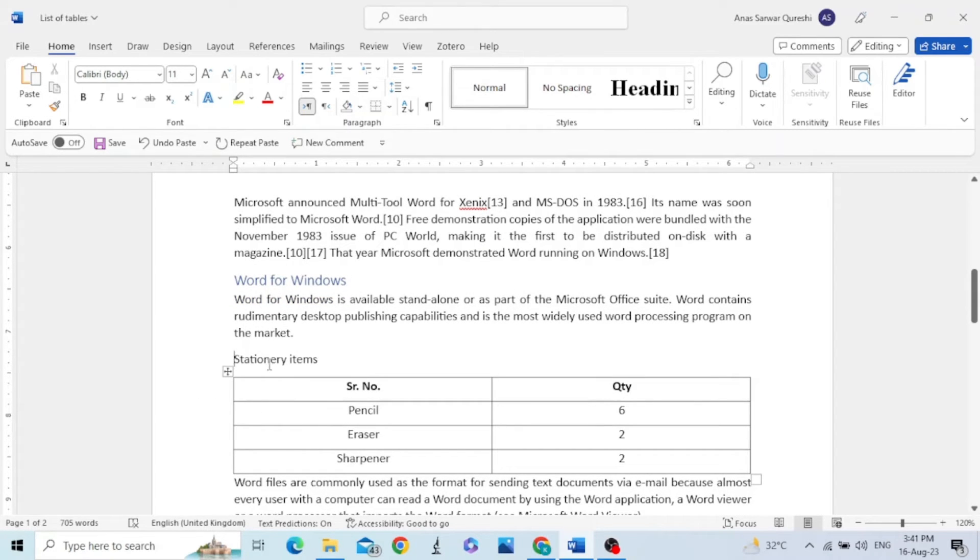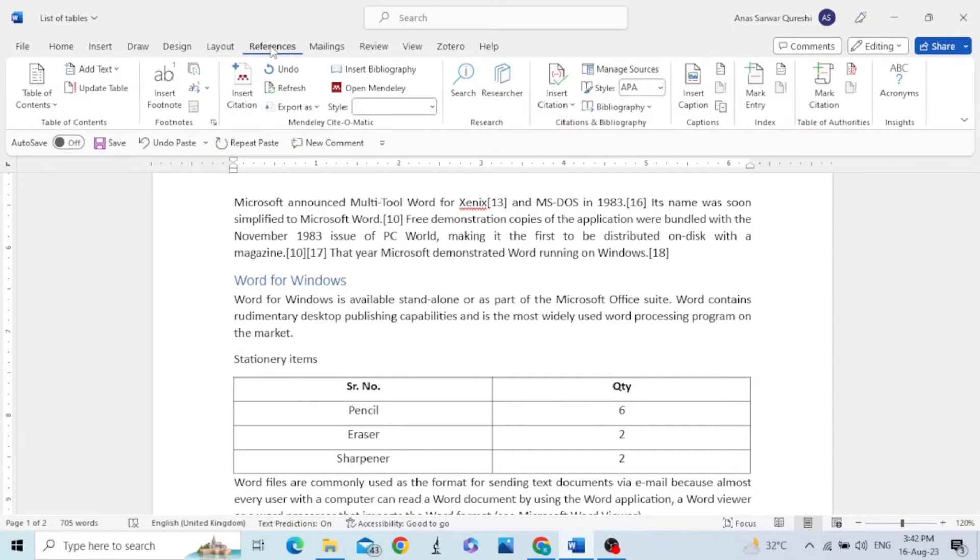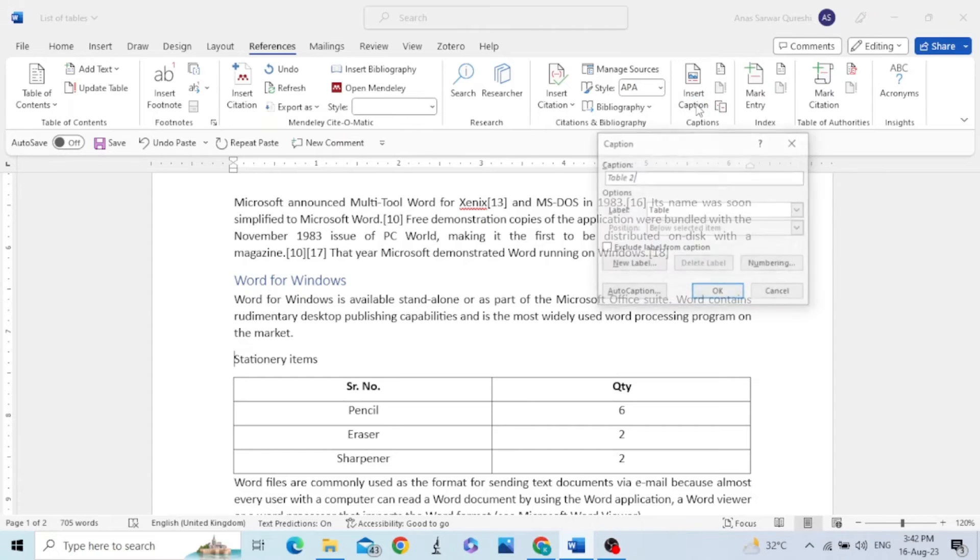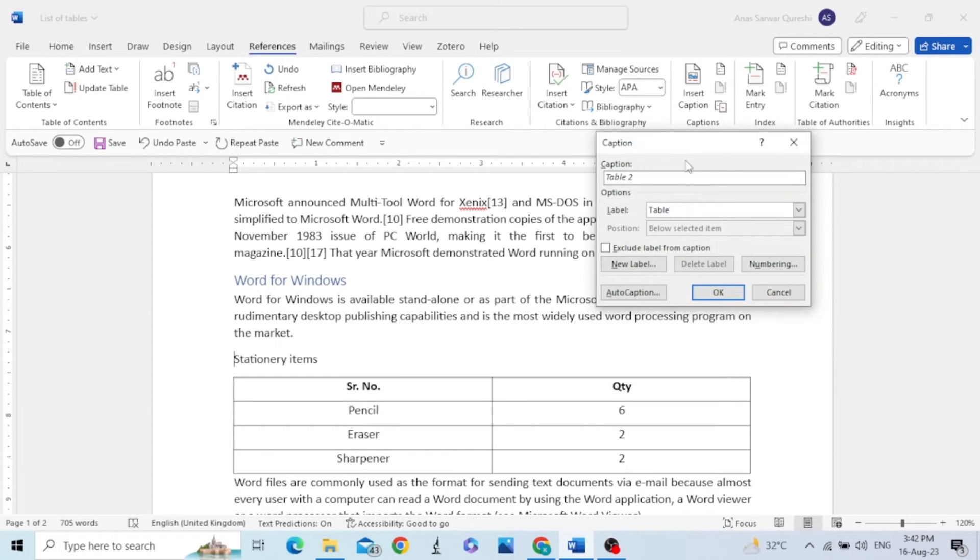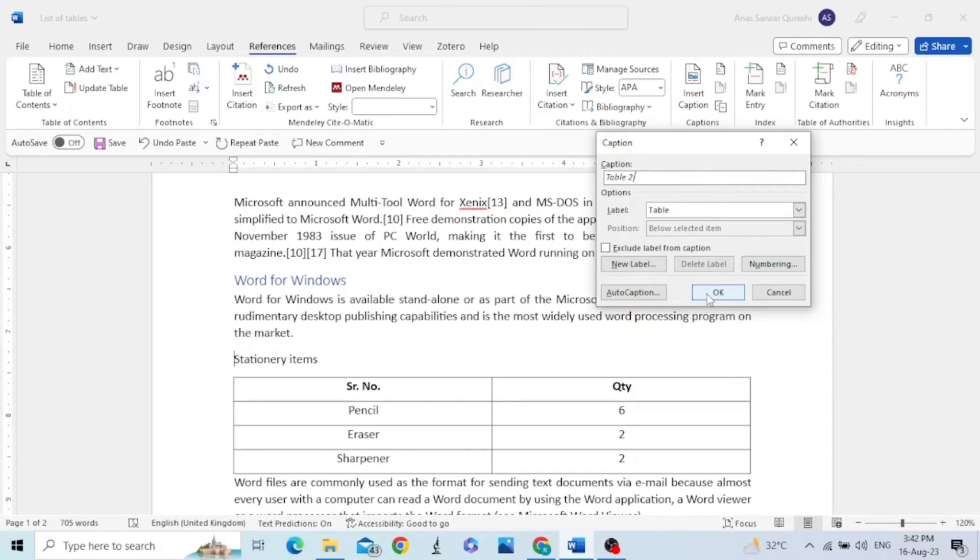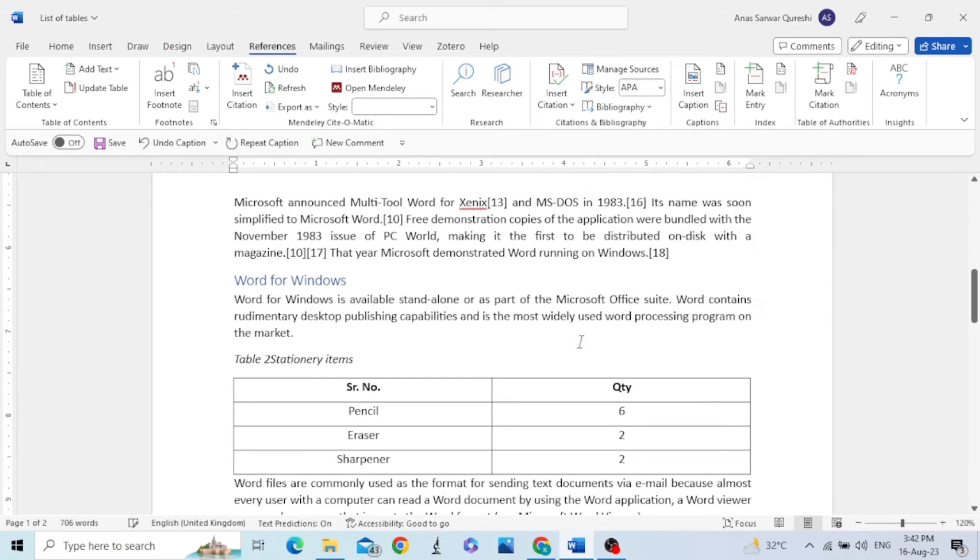In order to add a caption, click in the beginning of the title, go to References, and Insert Caption. Now this table will become table 2. Click OK.